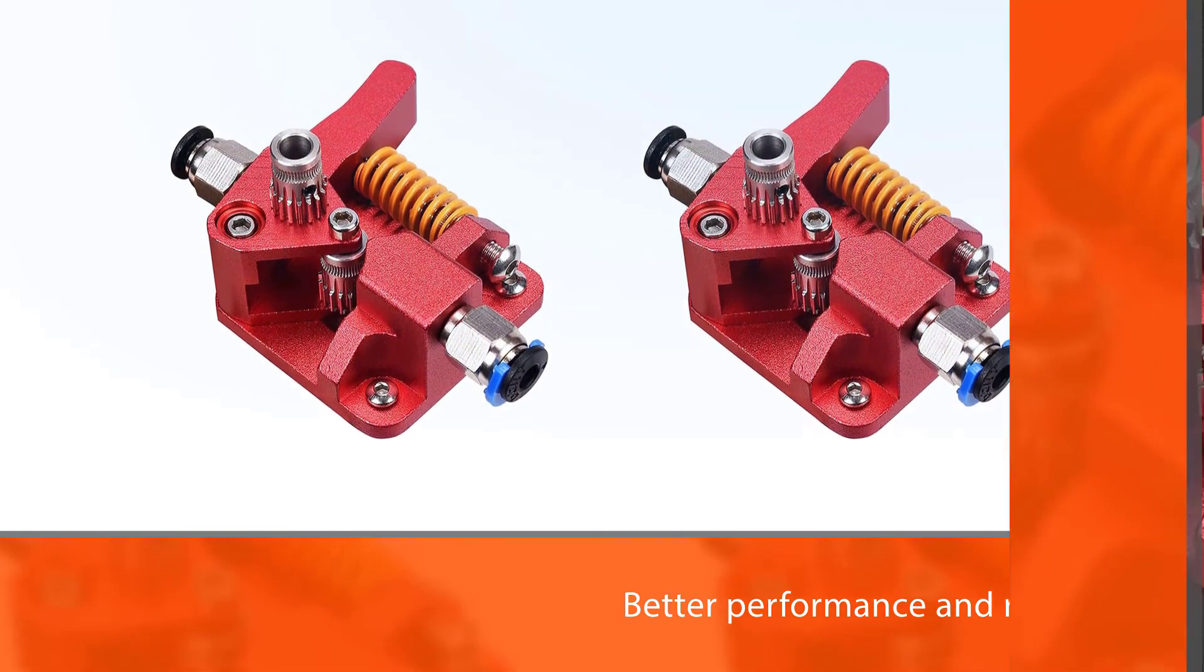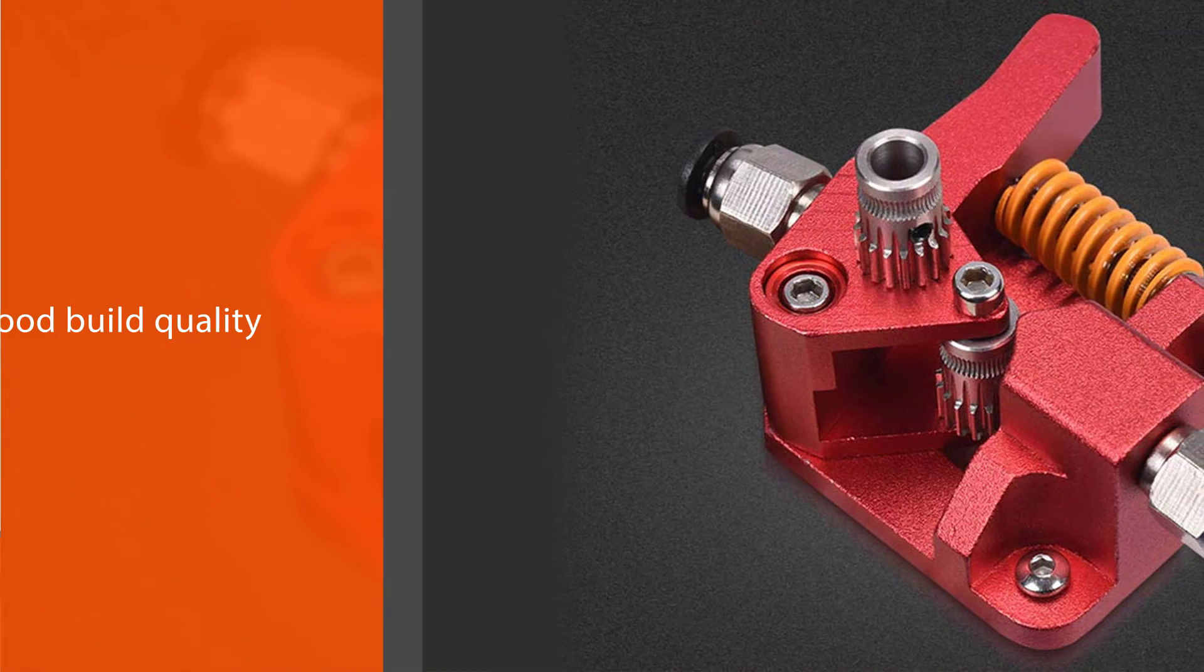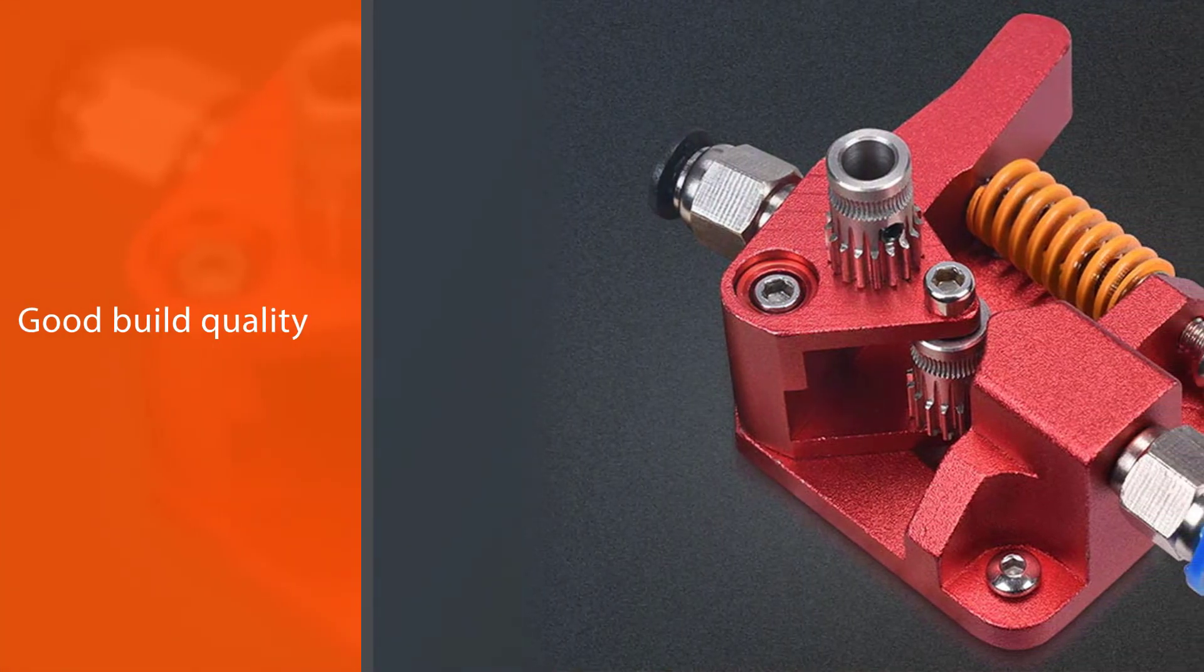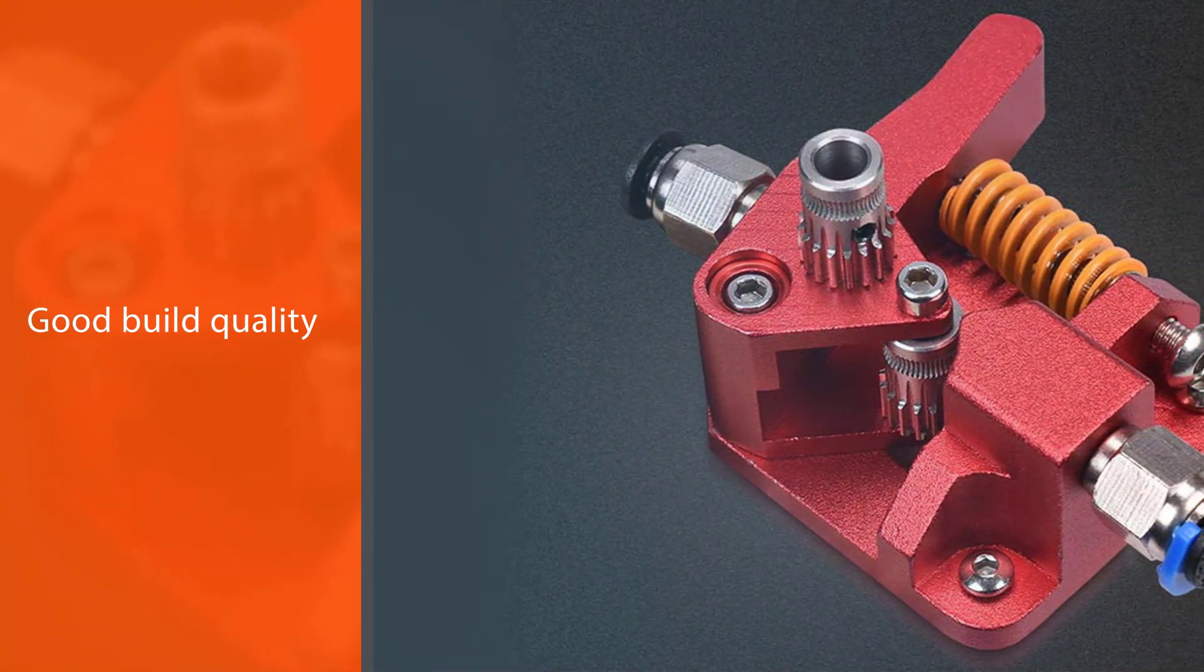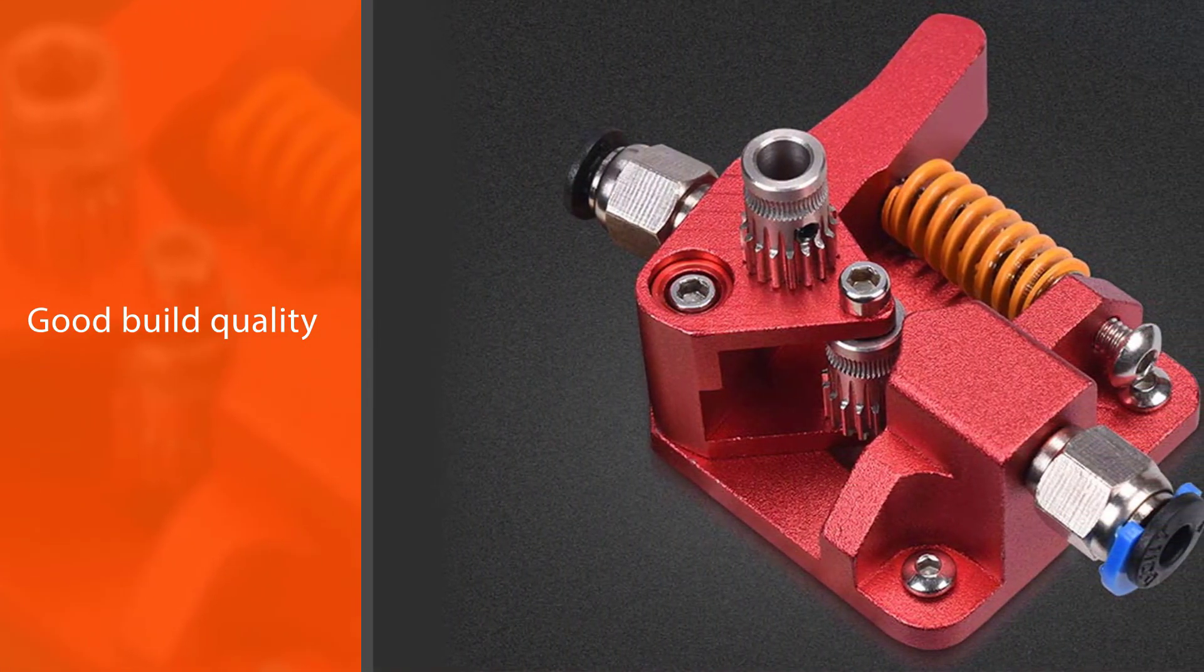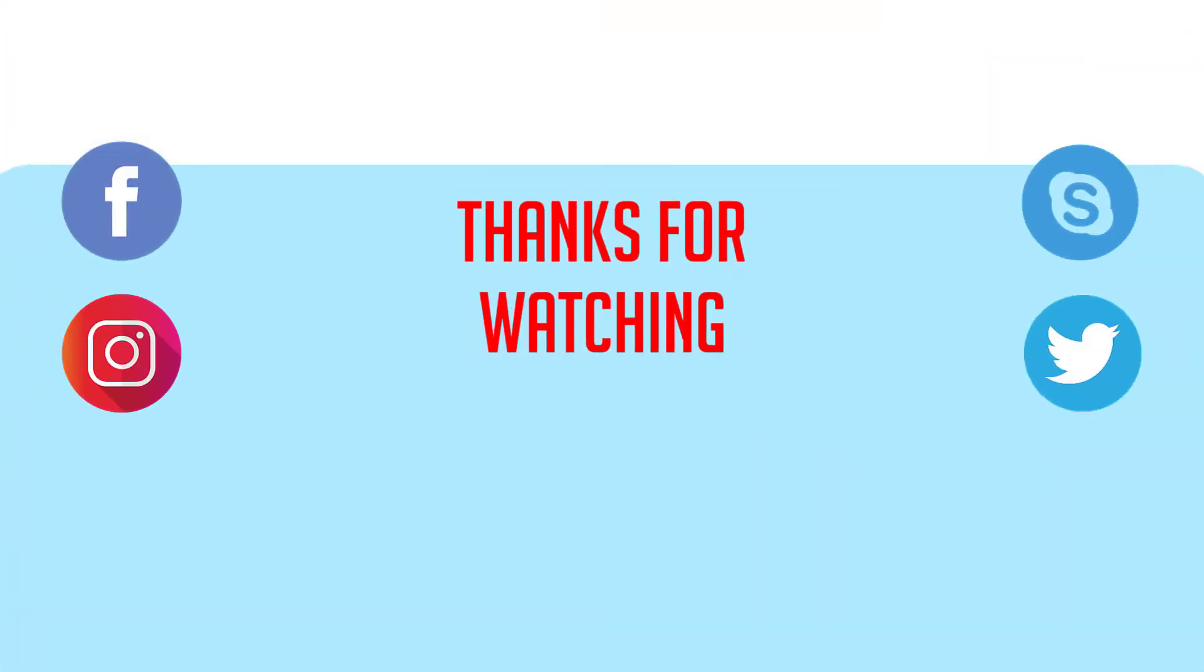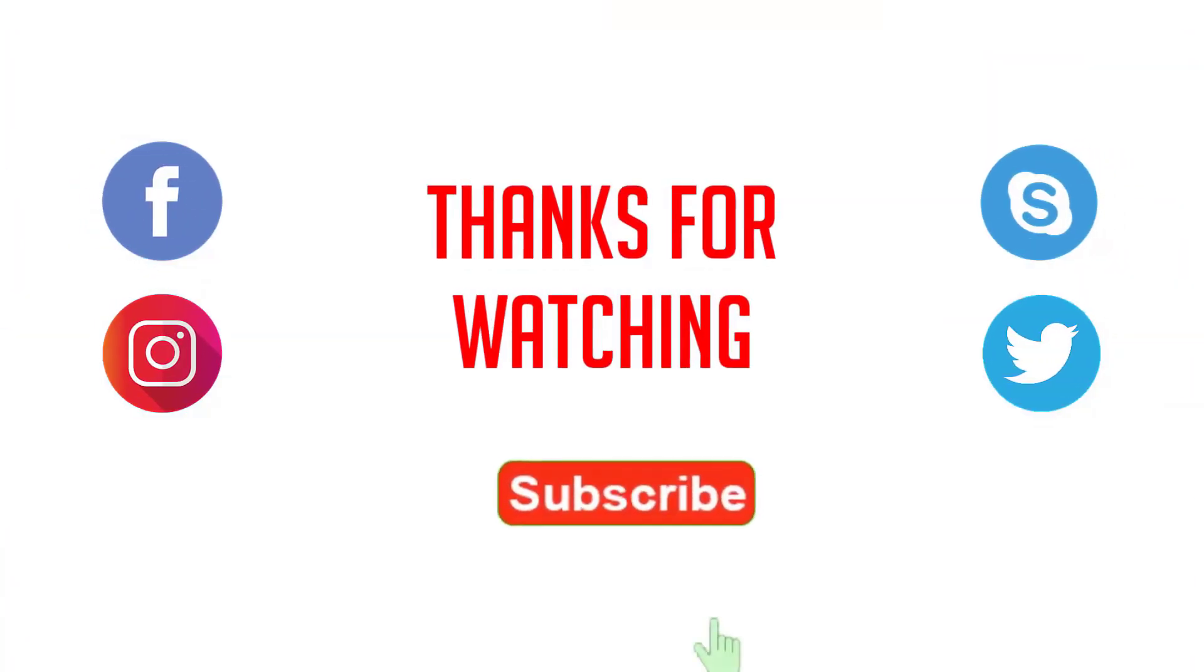In conclusion, when choosing the best 3D printer extruder, look at its components carefully. Ensure that it meets your requirements perfectly. For more details, click the link in the description. Thanks for watching the video.